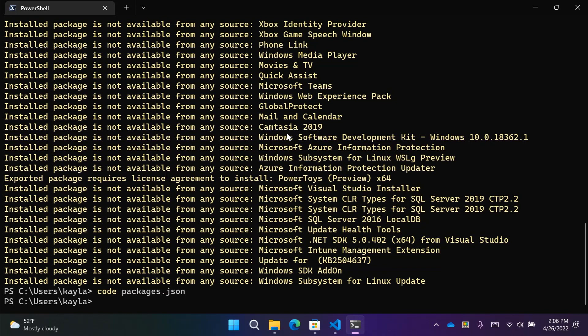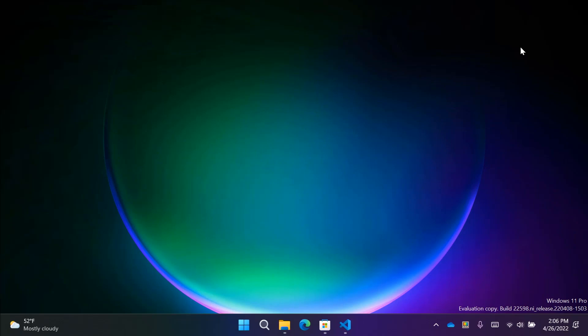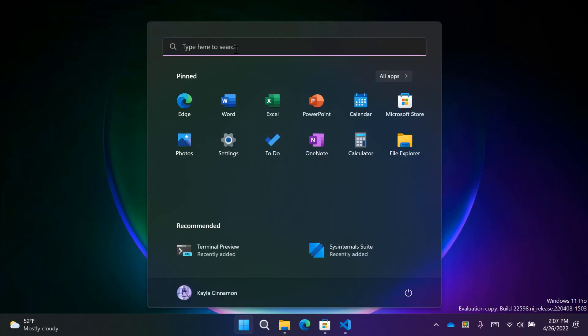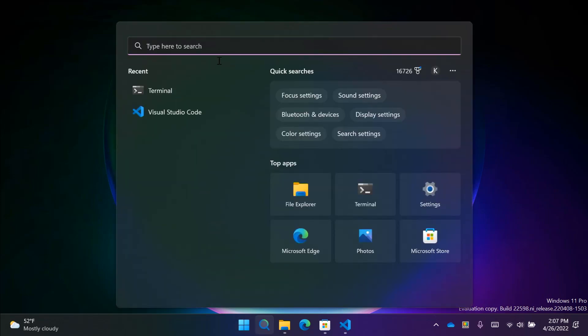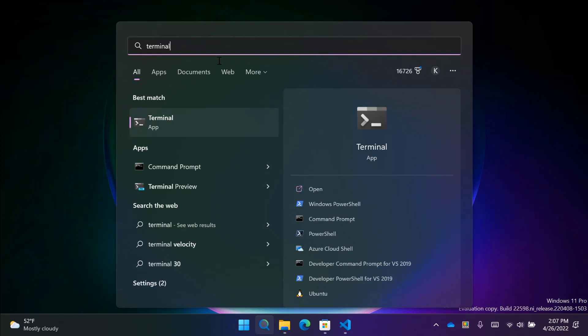Now that we have everything installed, let's begin customizing our setup, starting with Windows Terminal. As I mentioned earlier, Windows Terminal is installed by default in Windows 11. It's the new command line experience on Windows, and we are actively working to make it the default experience for all command line applications. If you're on Windows 10, you can get started with Windows Terminal by installing it from the Microsoft Store, from GitHub, or Winget. Another great option is installing Windows Terminal Preview, which has all of the latest features as soon as we release them. I'm going to open Windows Terminal Preview and customize it, since that is my preferred terminal.